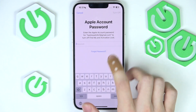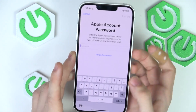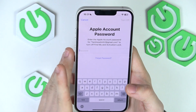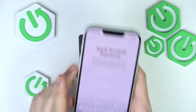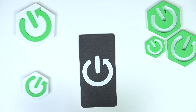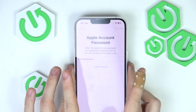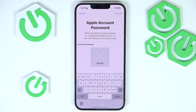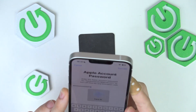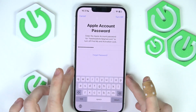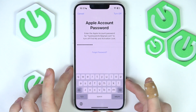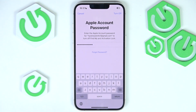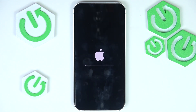I'm going to skip the backup, then enter my Apple account password since I have an Apple account logged in. Then just wait a moment — I need to provide my Face ID — and the phone will reset.